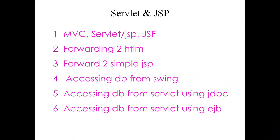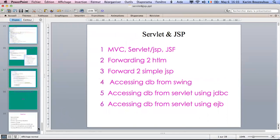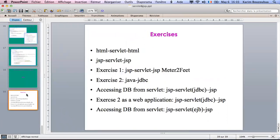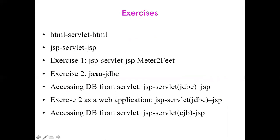I am proposing at the end to do the following exercises. You can do the HTML servlet HTML example, the JSP servlet JSP, and then do the same but now using the JSP servlet JSP for the meter to fit. This has been explained in the first part. Then you can do the second exercise where you access the database using JDBC from a Java and Swing program.